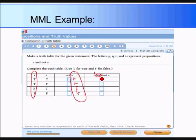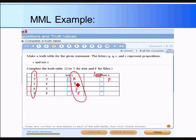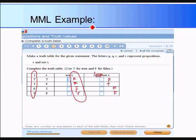Now we combine R and not S using conjunction. Remember, AND is only true when both values are true. Looking at the R column and the not S column: true and false gives false; true and true gives true; the remaining rows give false and false. I hope this helped. In the next video I will talk about converse and other types of statements.